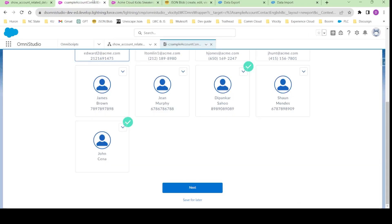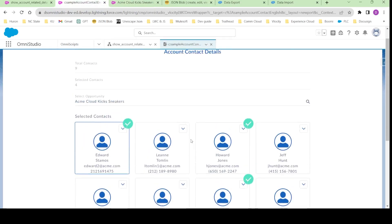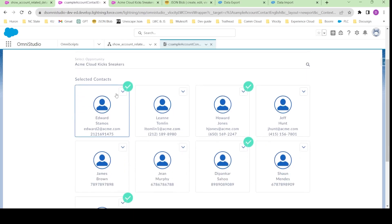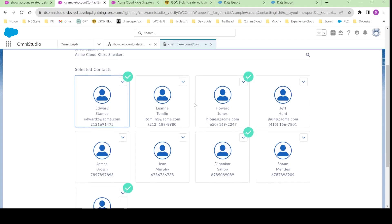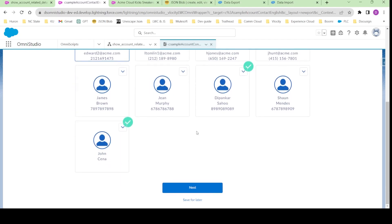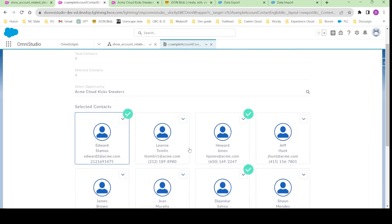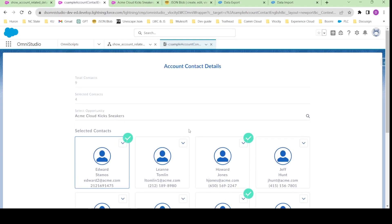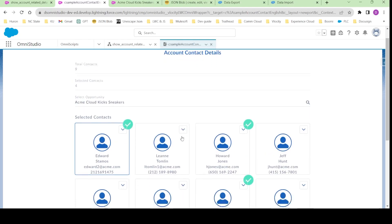There will be three parts. In the first part we are going to use the Data Raptor Extract and Integration Procedures. In the second part we are going to use the lookup elements, edit blocks, and remote actions. In the third part we are also again going to use Data Raptor Post Actions and Integration Procedures. That's it, let's meet in the next video. Thanks.